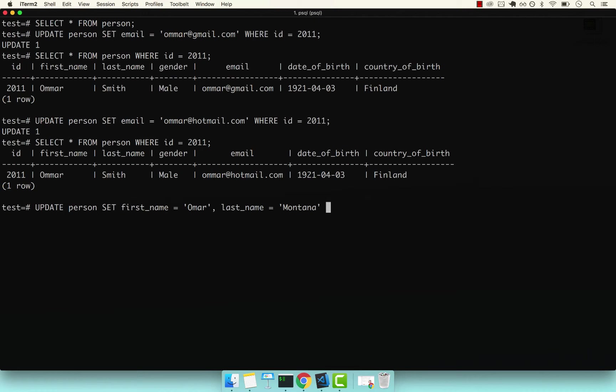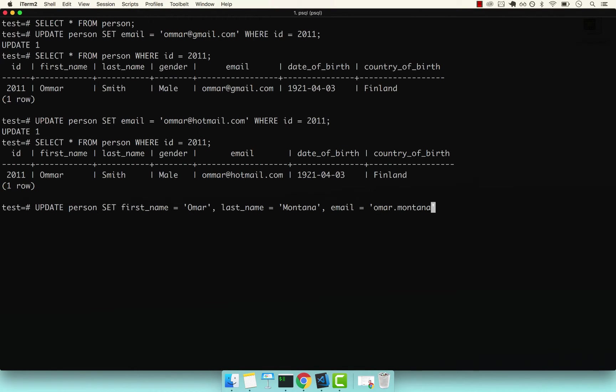And you could also update the email. So let's go ahead and add a comma, and then email equals to Omar.Montana@email.com.